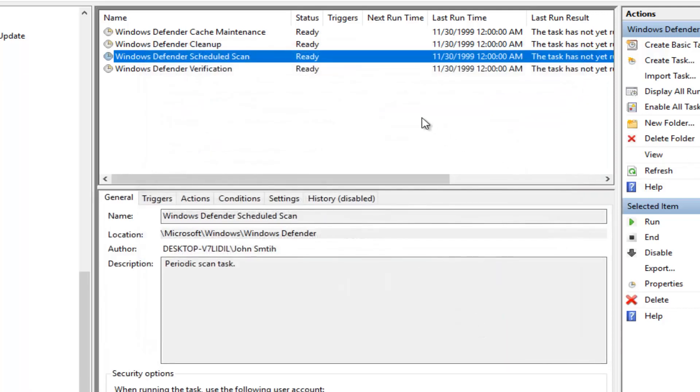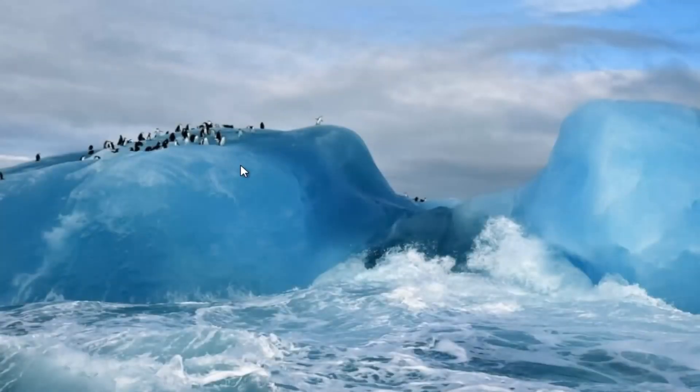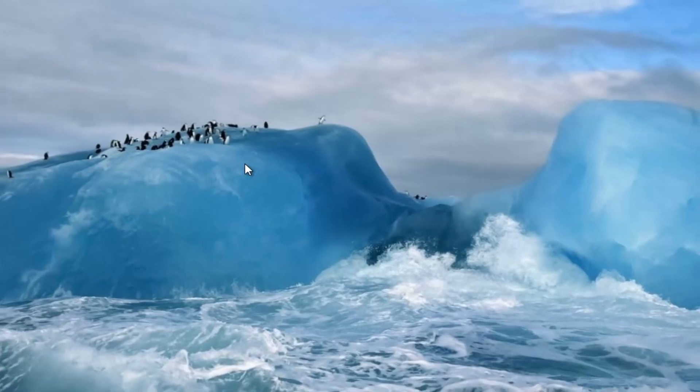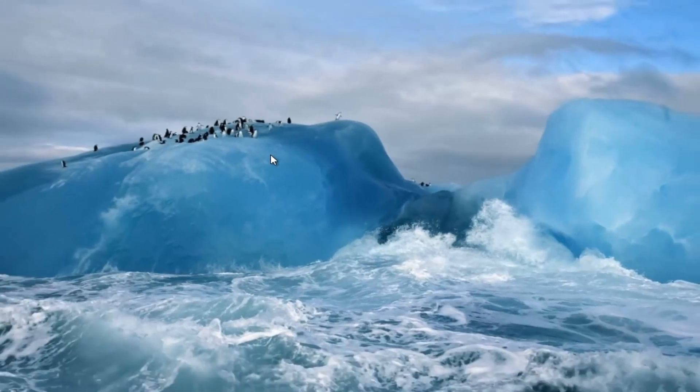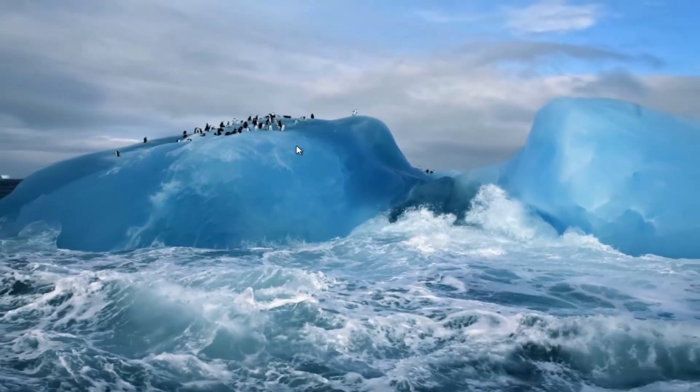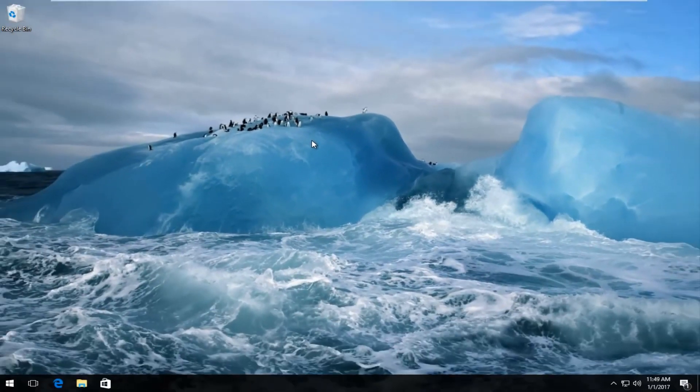And then you can close out of the Task Scheduler at this point, and hopefully your anti-malware service executable high memory usage should be resolved.